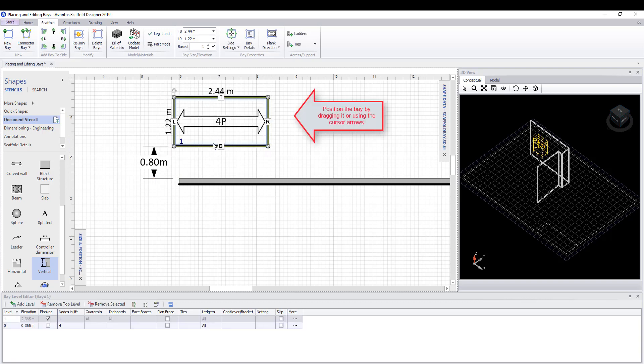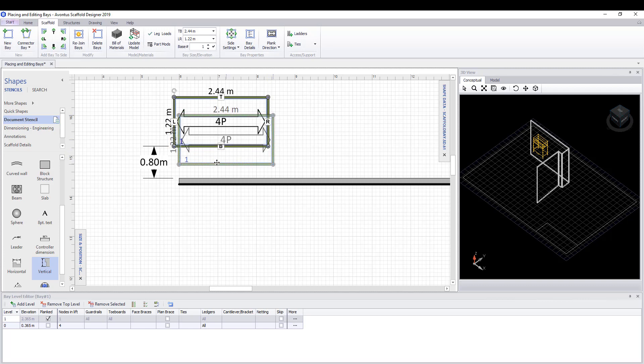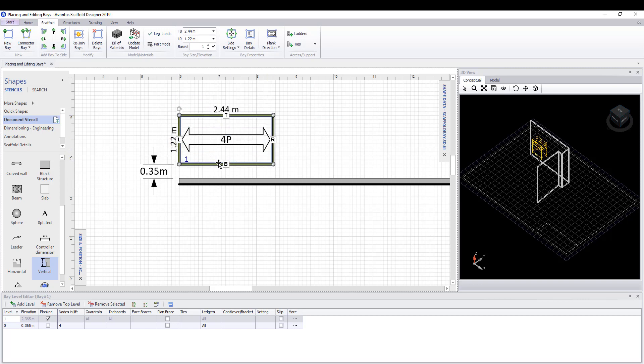Remember, the further you zoom into the drawing, the more accurate this movement will be.